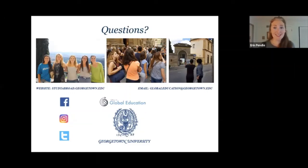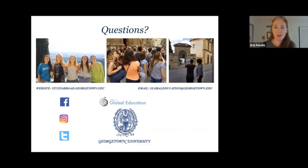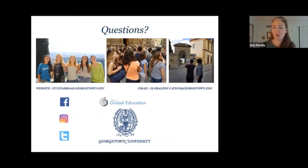It sounds like those are all the questions we have for today. I really appreciate your time and the fact that you came to learn a little about this region and study abroad in general. It's a very general overview, so if you want more in-depth information, please take a look at our program brochures and make an appointment with me so we can talk further. Thanks so much for your participation and we'll stay in touch.